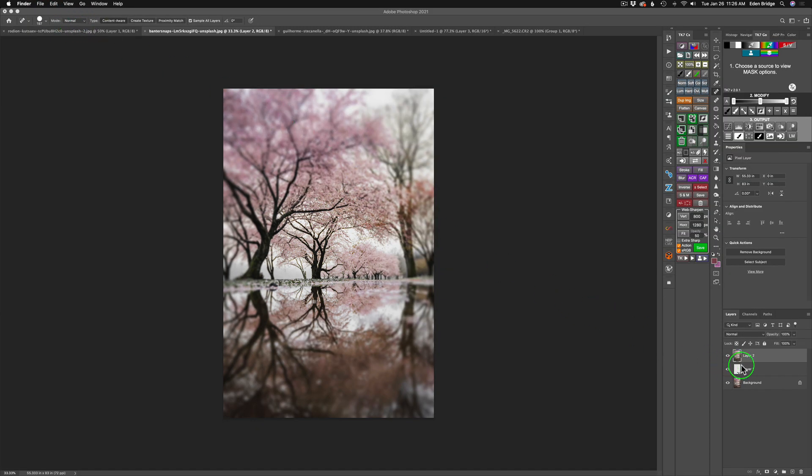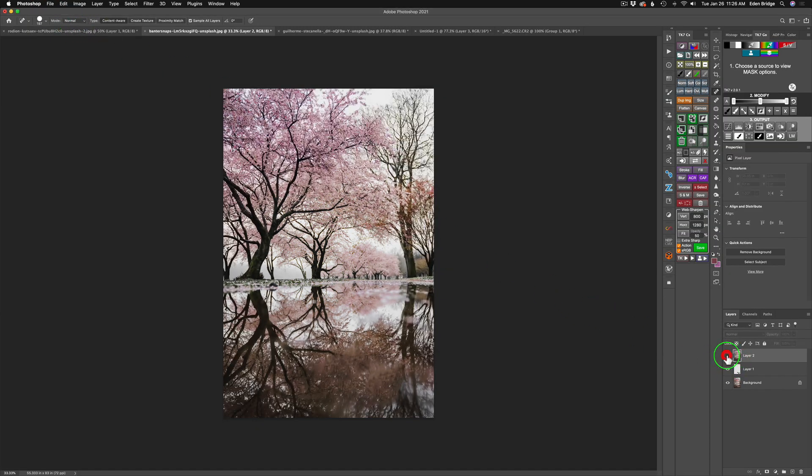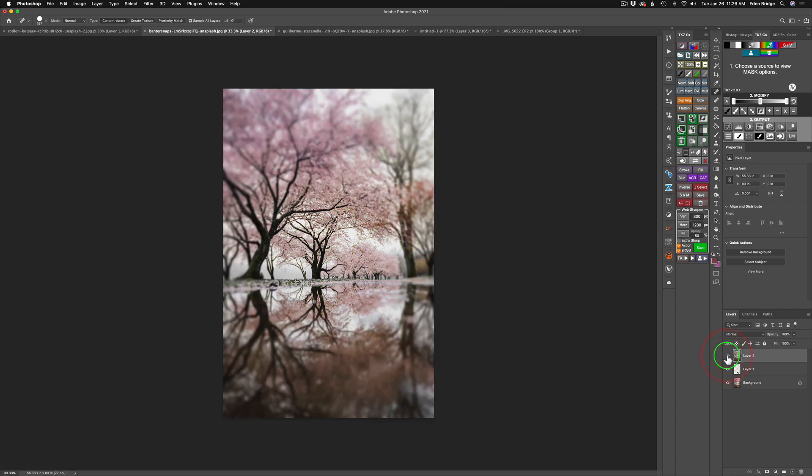So now that we're in Photoshop, here is the before. Really cool image. And here is the after. Nice, dreamy, ethereal look. And now on to our third and final image.